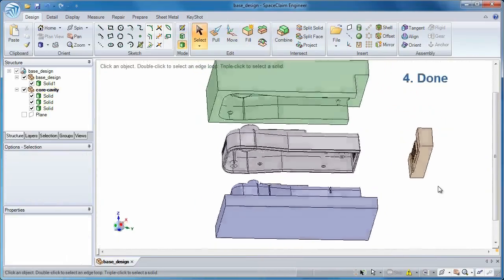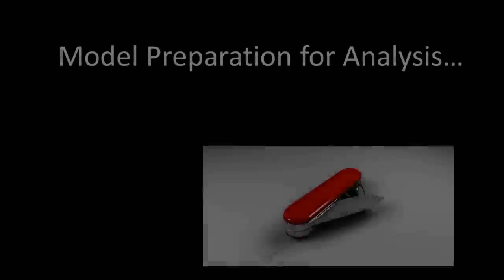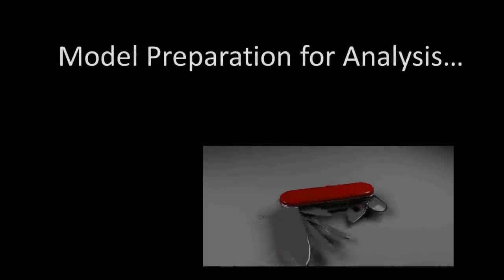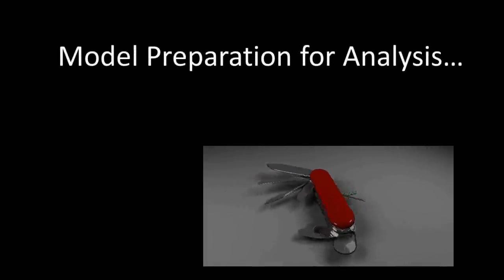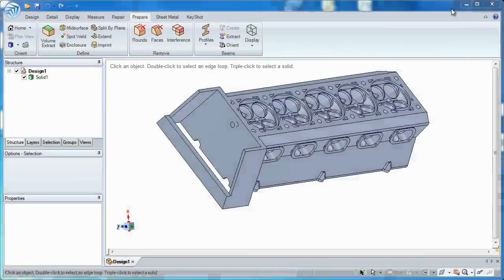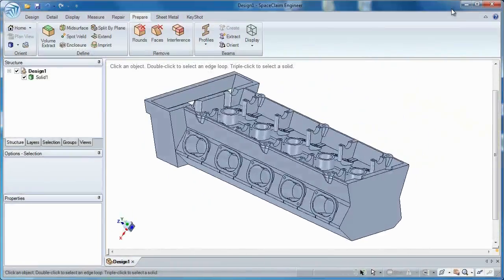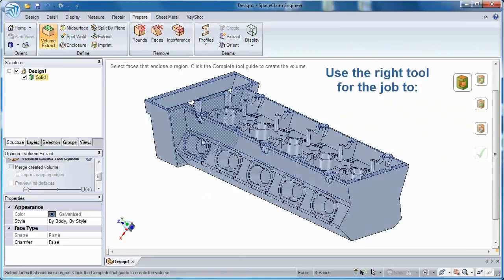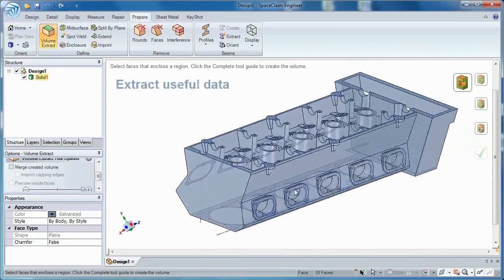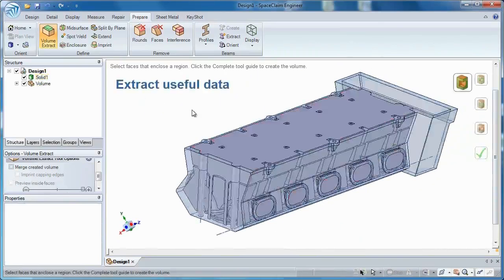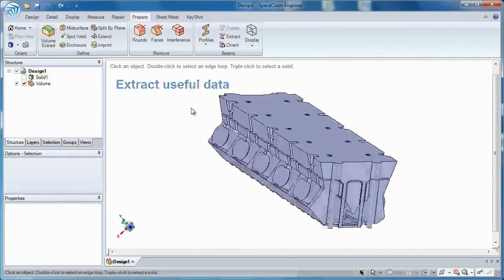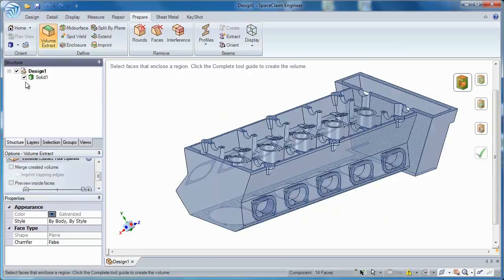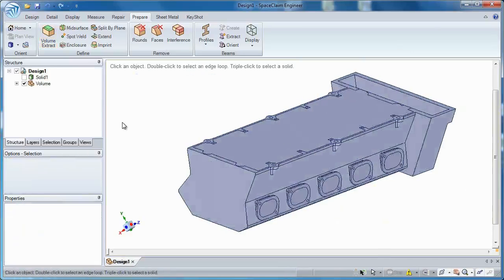Imagine if you could prepare models for analysis with a tool that has unprecedented flexibility. Extracting relevant data from a complex model can take hours—turn those hours into seconds or hide intellectual property with ease.